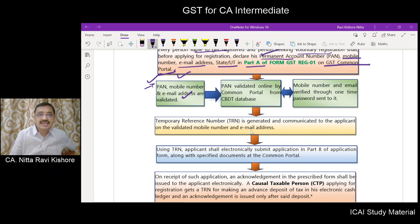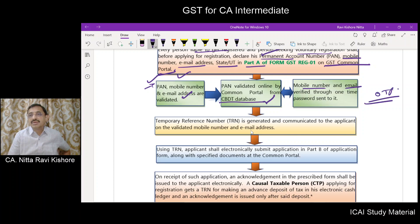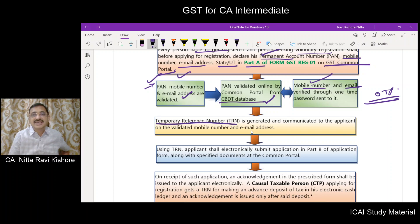The PAN number will be validated on the CBDT database. Once the PAN number gets validated, mobile number and email verification will be done via OTPs sent to the mobile number and email ID. Your email ID and mobile number get verified. Thereafter, a temporary reference number will be generated.